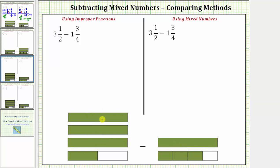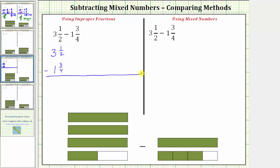Using improper fractions, the first step is to write three and a half and one and three fourths as improper fractions. As an improper fraction, three and a half will have a denominator of two. The numerator is two times three plus one, which is seven. Looking at the model for three and a half, if we cut all the pieces into the size of one half,